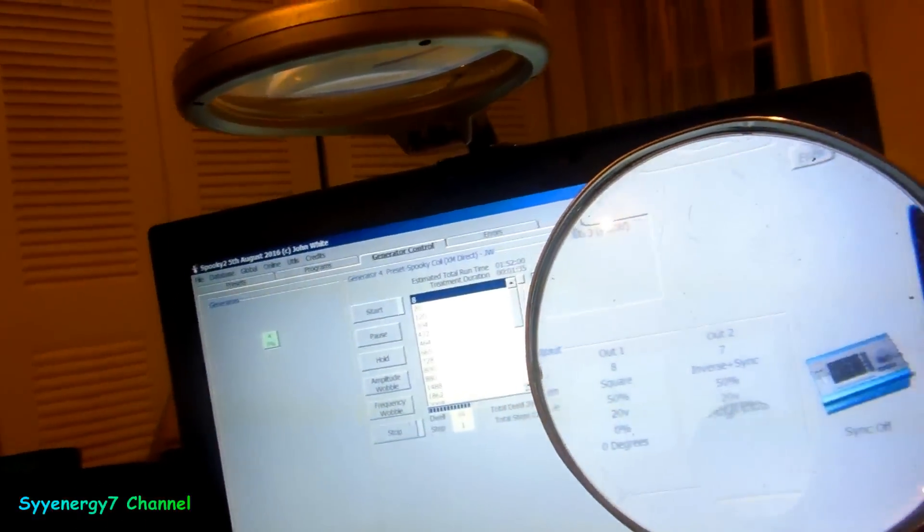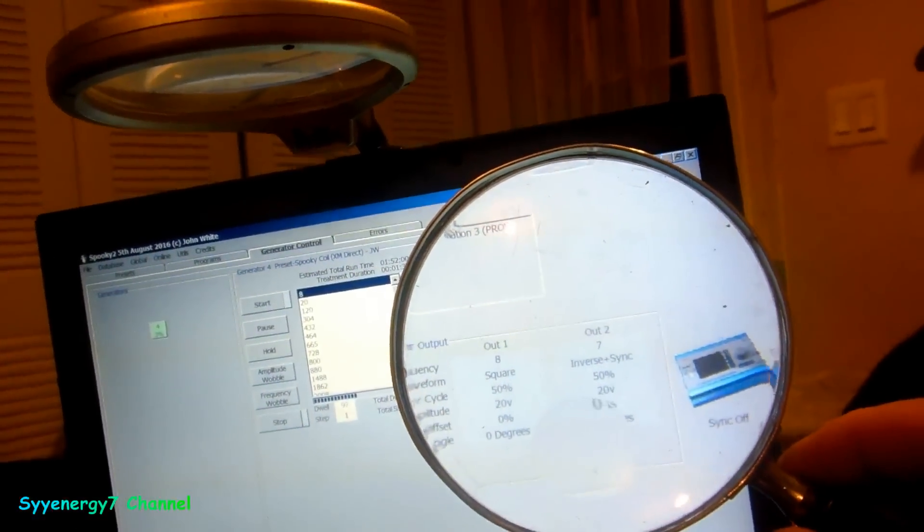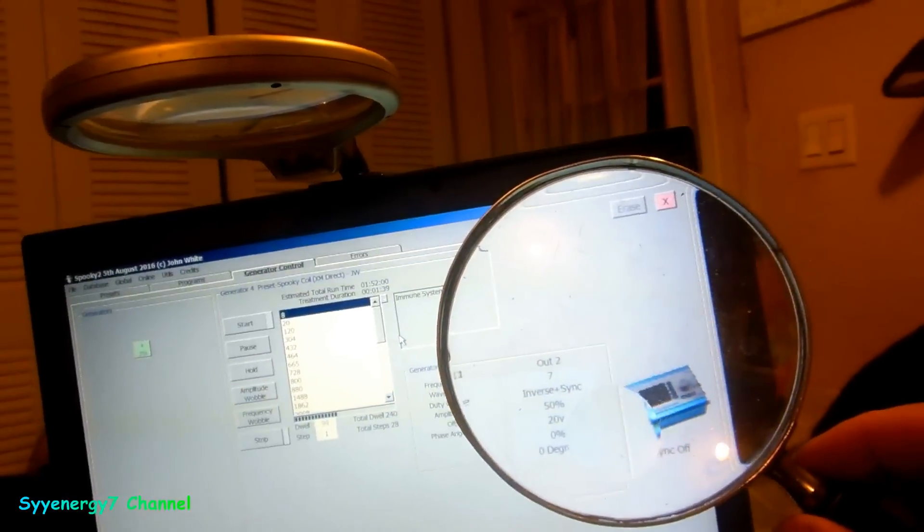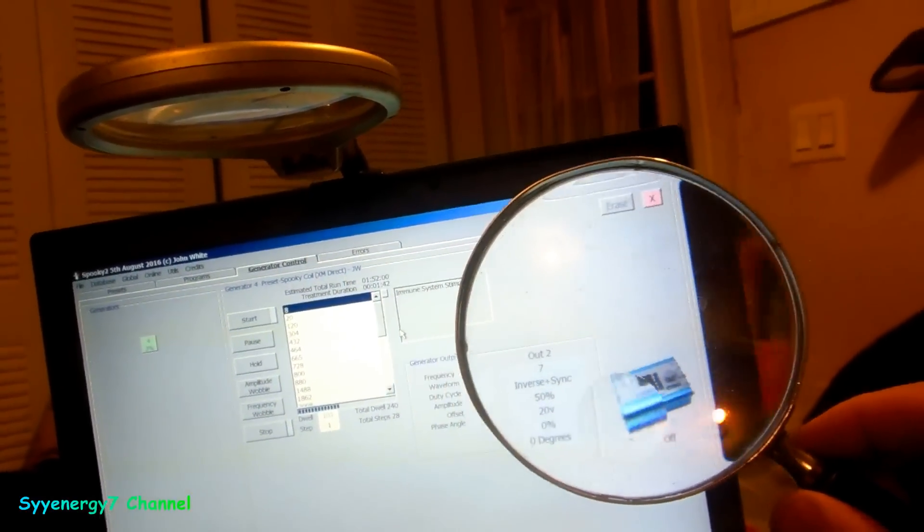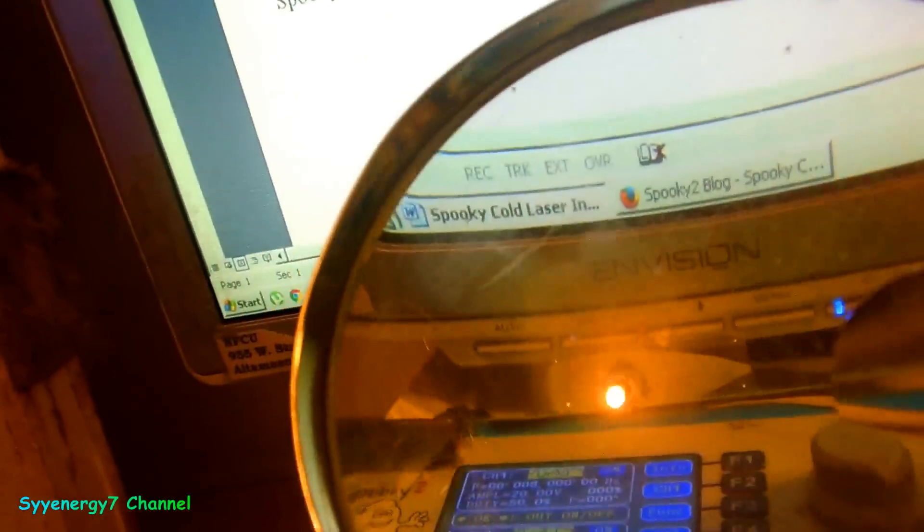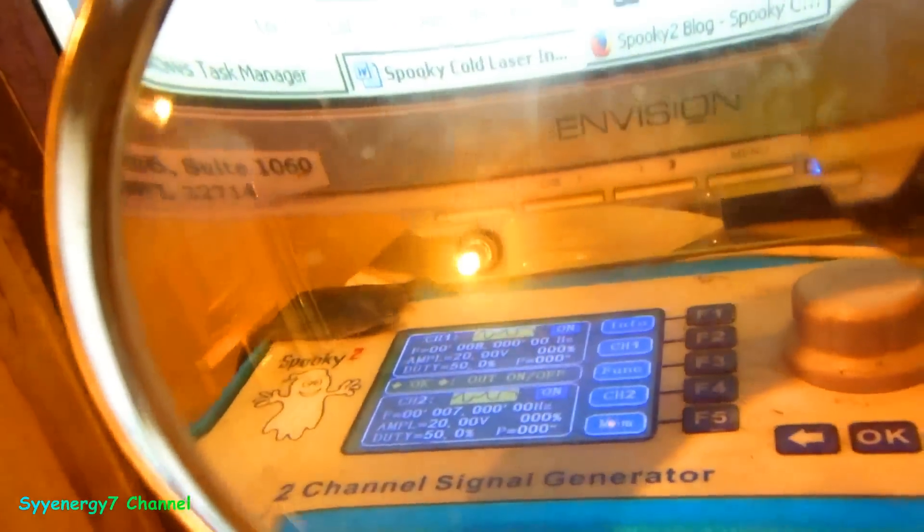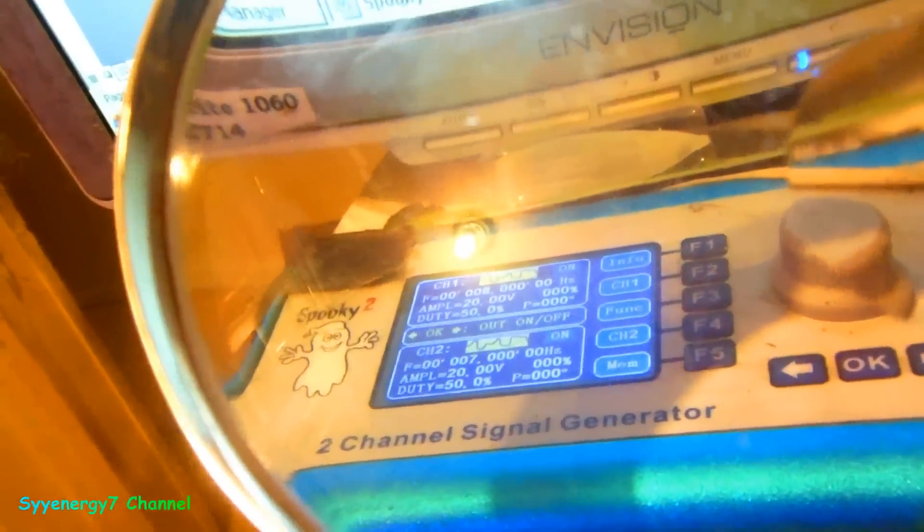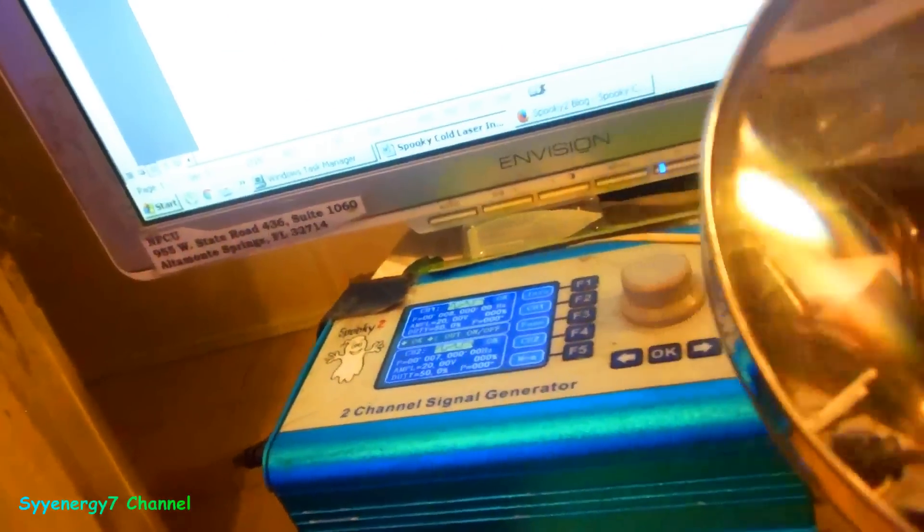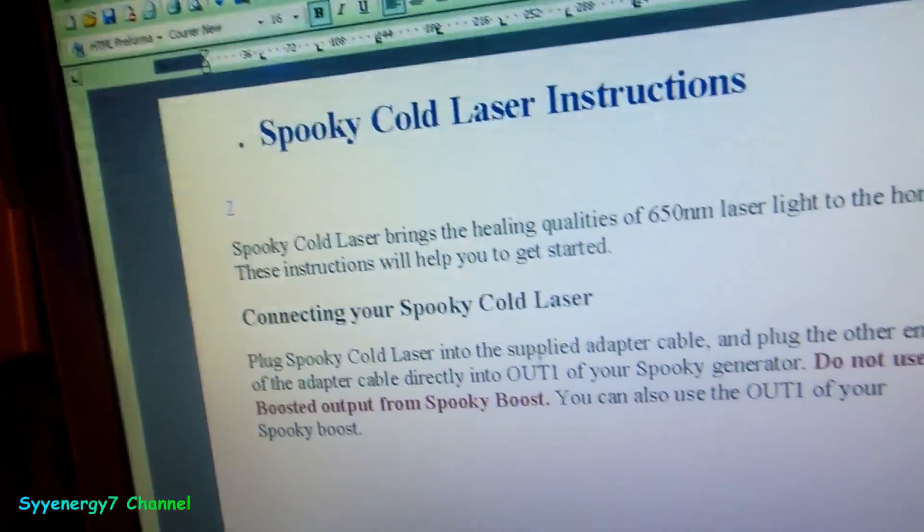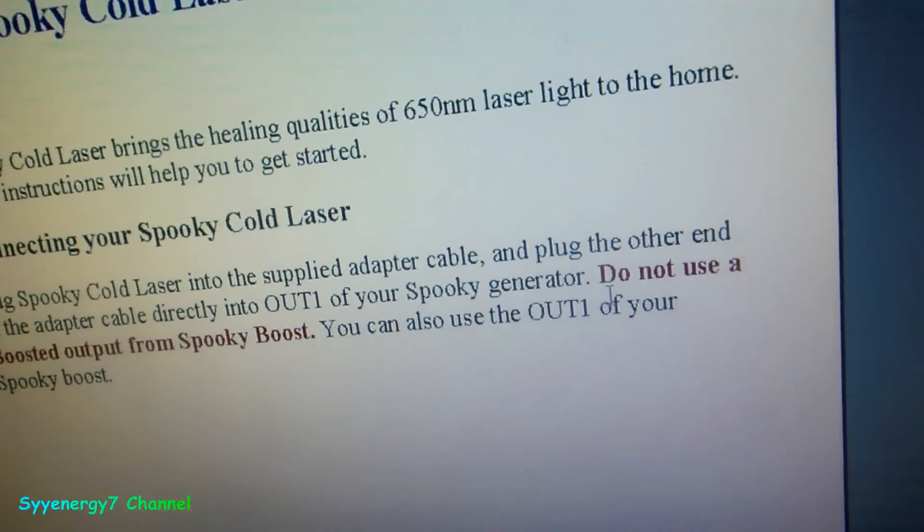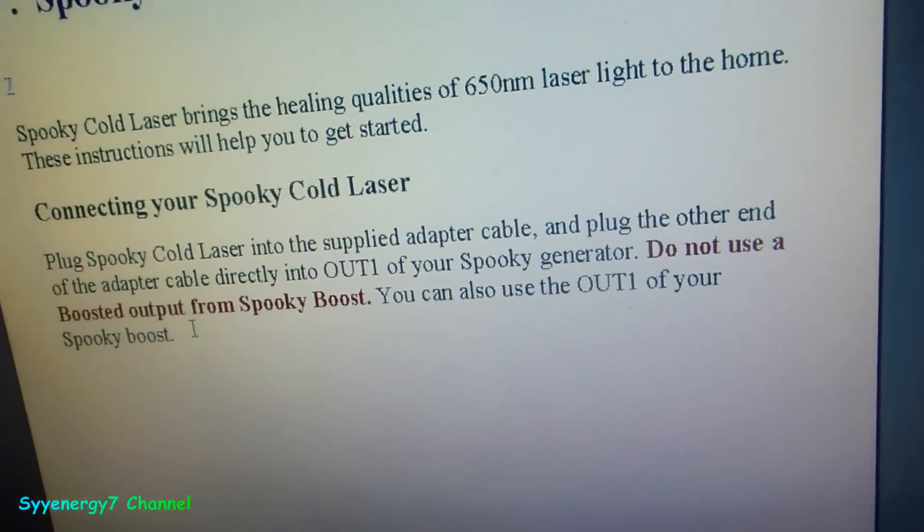This is the question I had. I noticed it's putting out on Out 1 and Out 2, actually putting out 20 volts on Out 1 and Out 2 on the generator. You can see it's running, the blue is running on there. You got both on, they're both putting out, but I only have it connected to Out 1.